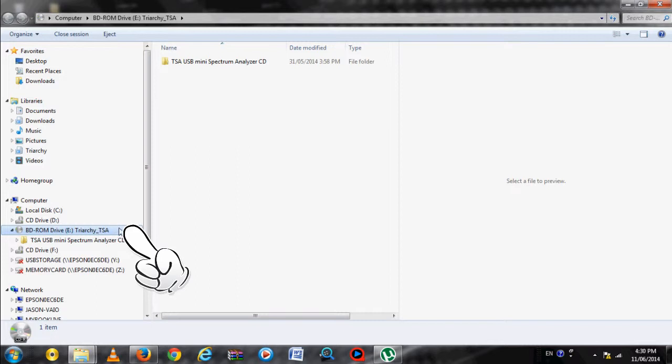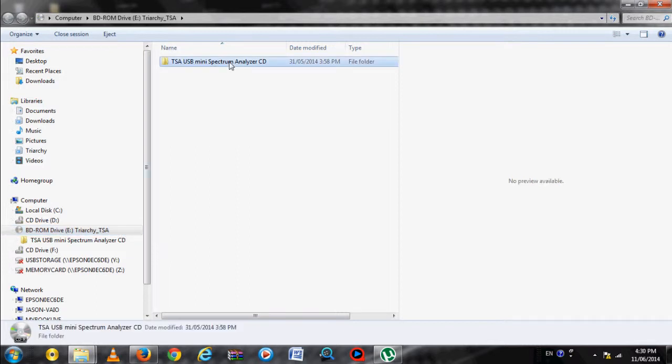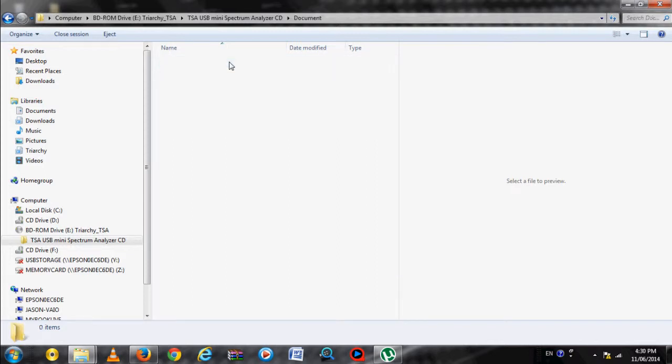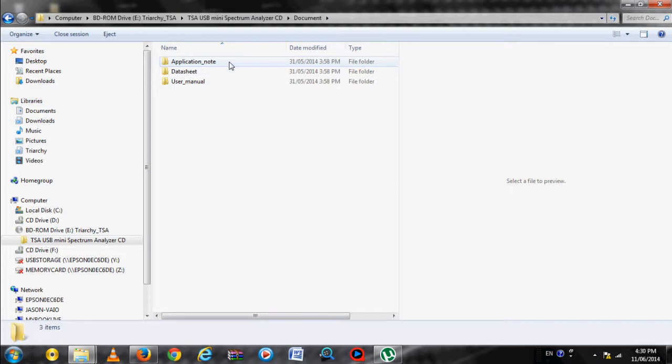Inside the CD, there will be a Documents folder and a Software folder. In the Documents folder, there will be Application Notes, Data Sheets, and User Manuals, all in PDF format. You can take a look at those if you wish.